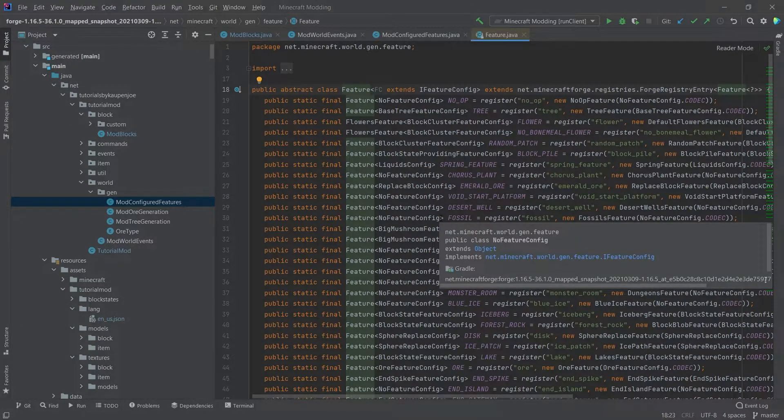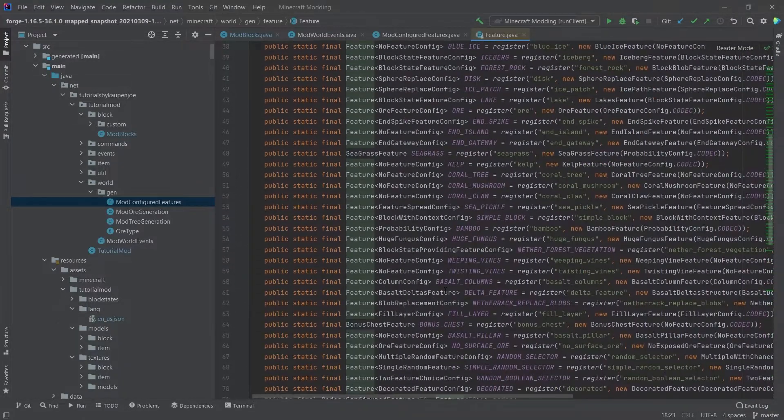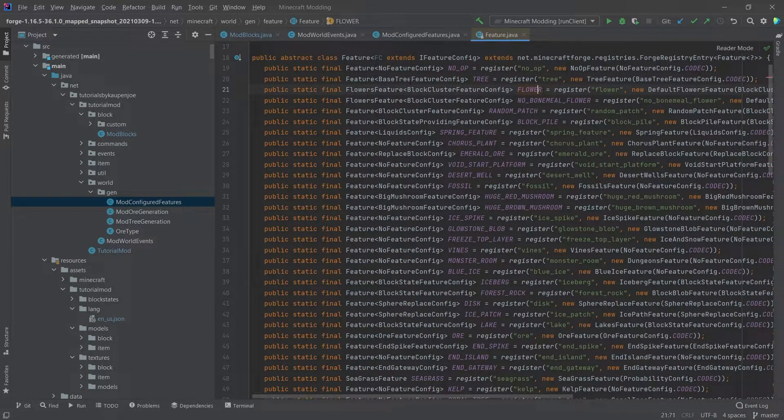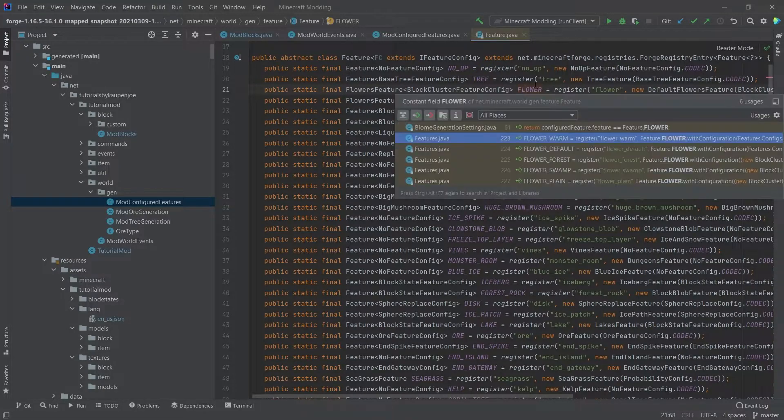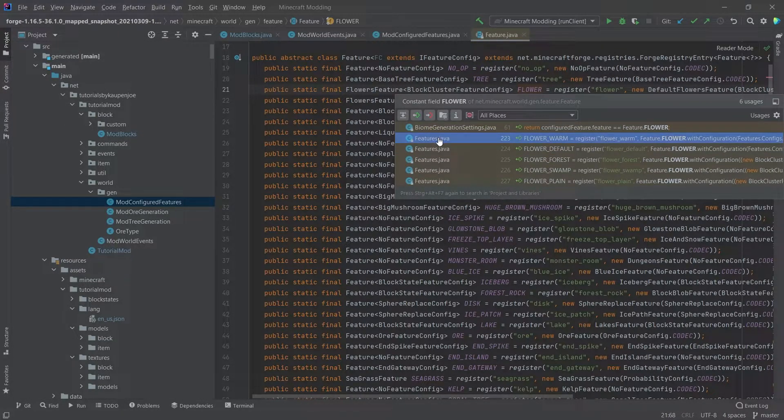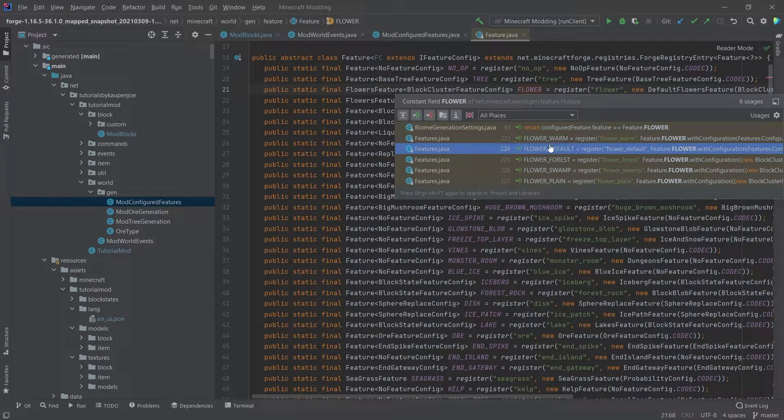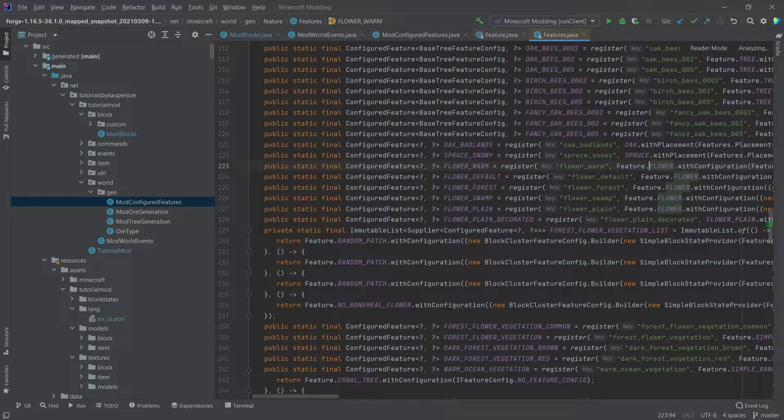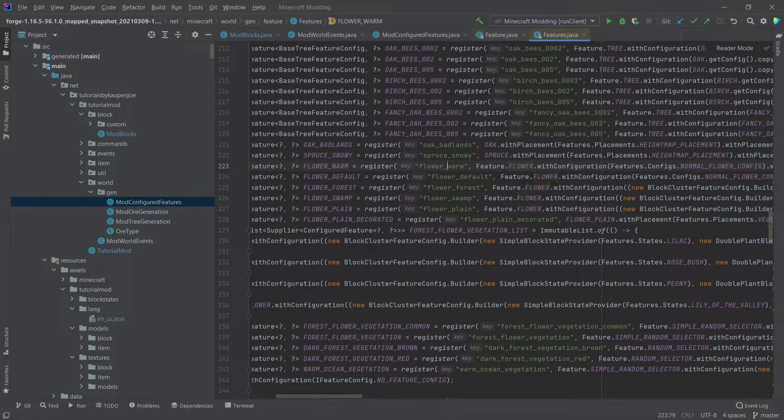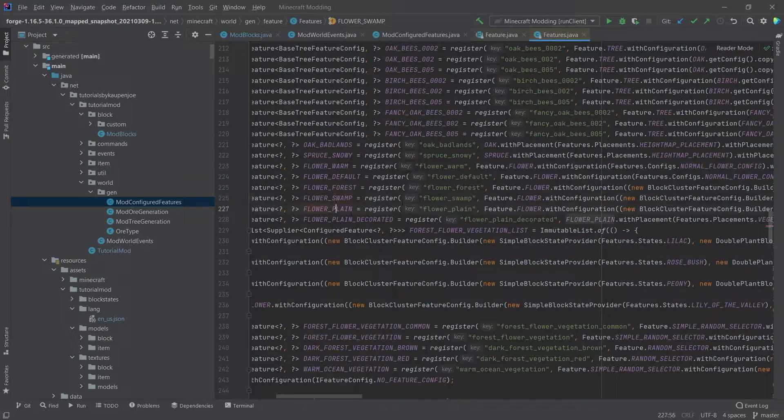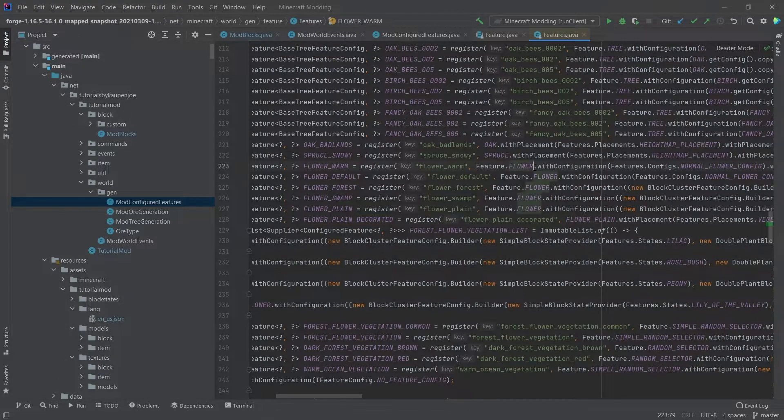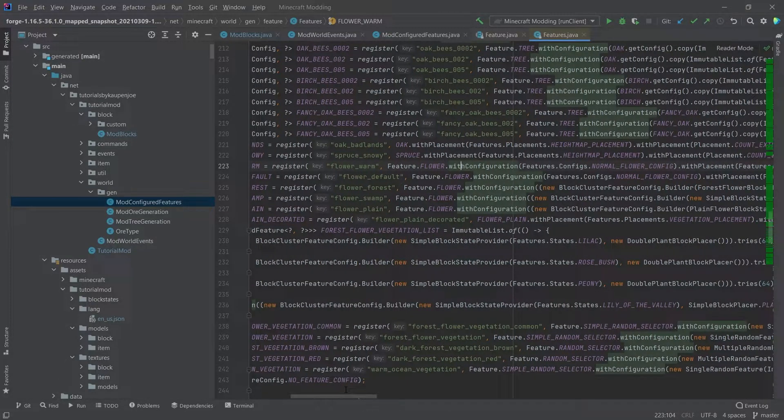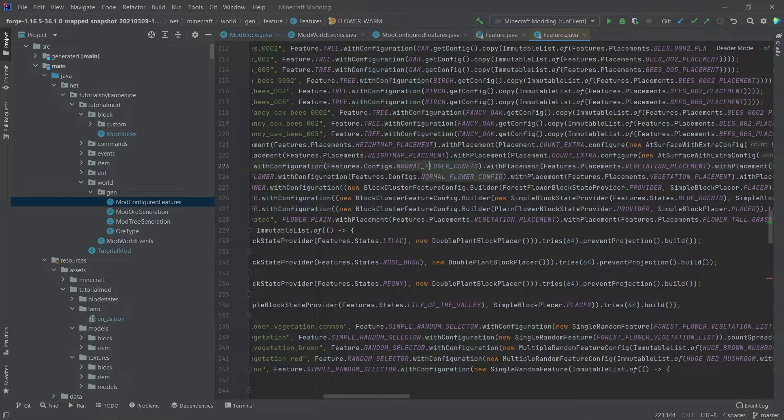So this is the feature class that contains a whole bunch of features from Minecraft basically. And we're going to see right below the tree, we have the flowers feature. And if we middle mouse button click on that, we can actually get to the features class as well. So this is the class that contains all of the registered features. And we can now see how this is done in vanilla. So for example, the flower warm, there's different types of flowers. There's default flowers, forest, swamp, plain, plain decorated. So there's different types of sort of flower groups that spawn. And we can see that it takes the feature.flower with configuration.